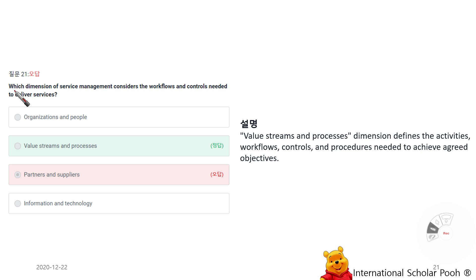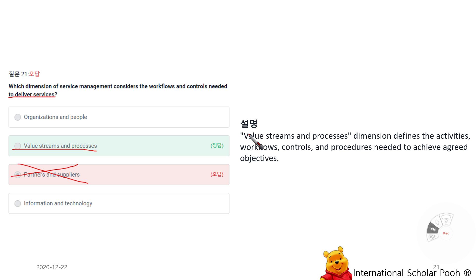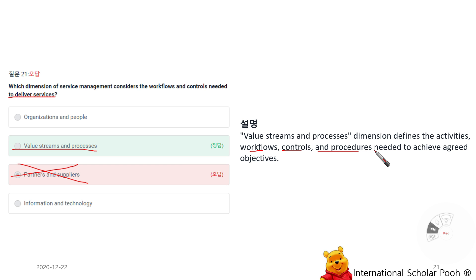Which dimension of service management considers the workflows and controls needed to deliver service? Value Streams and Processes. The value streams and processes dimension defines the activities, workflows, controls, and procedures needed to achieve agreed objectives.